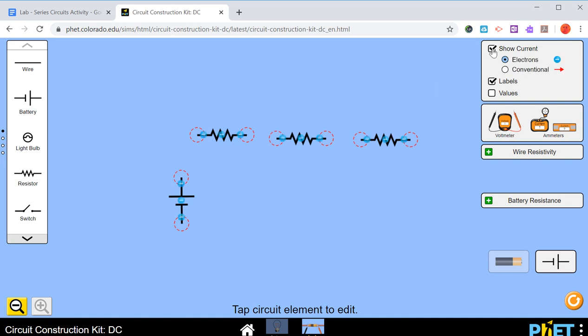If we do click it and we have it on, we definitely want the conventional current. That's the way that we've been doing it in class. But if we have that on then you end up with these arrows that go through the circuit and it can be a little bit confusing with too many things on there. So we're going to just unclick show current.